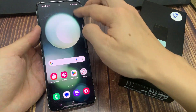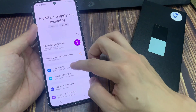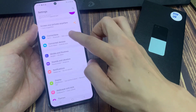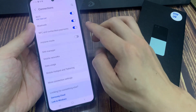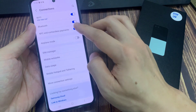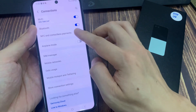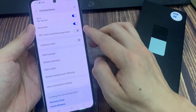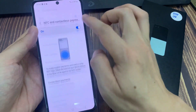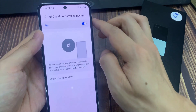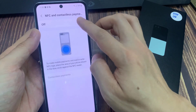First, let's open the Settings application, and then tap Connections. In the Connections section, we can see NFC and contactless payments. Just tap to turn the NFC on and off. Also we can click here and just turn it on and turn it off.